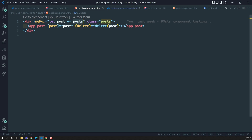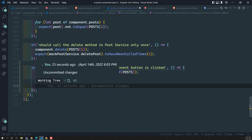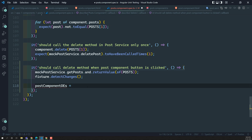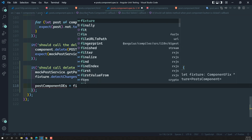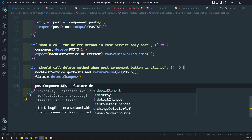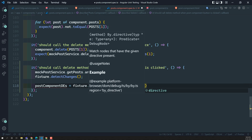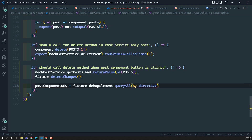We need to check whether the child components are loaded. We go through the child components and trigger the button click event inside them. To get the single post component debug elements, we use fixture.debugElement and call queryAll with By.directive — because we need to get components, not HTML elements — passing the SinglePostComponent. This gives us all the post component debug elements.